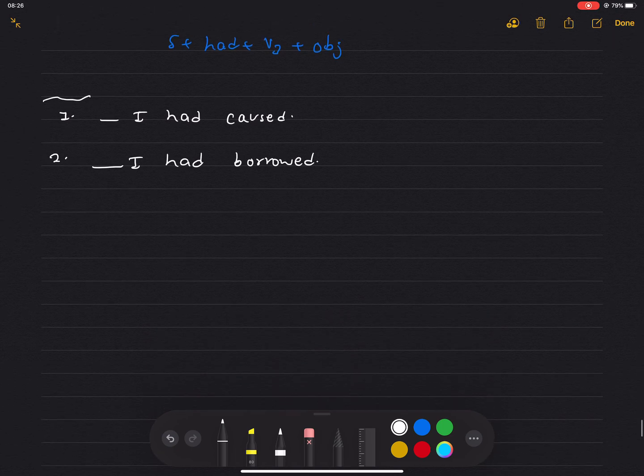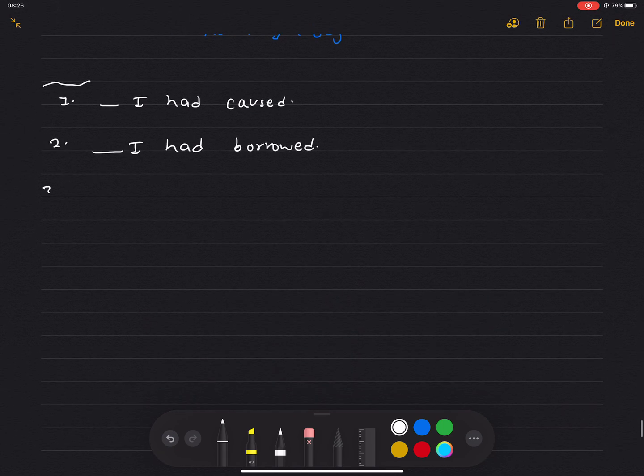Number 3: I was thoroughly ashamed of the stupid mistake I had made.